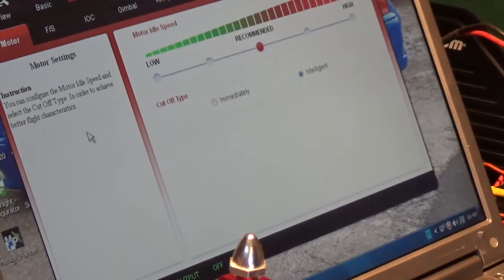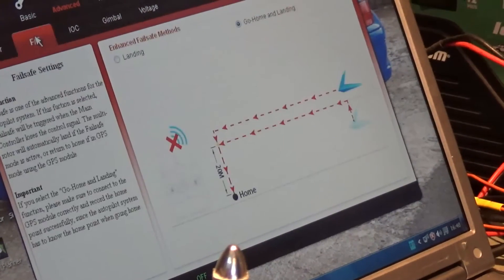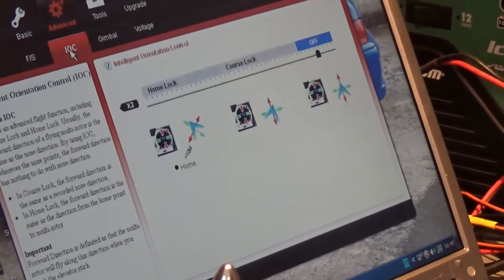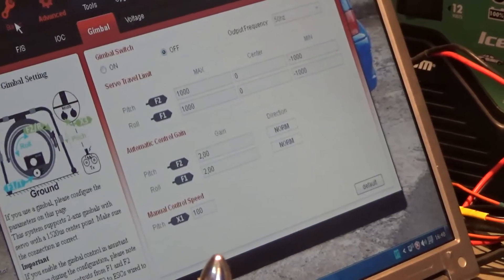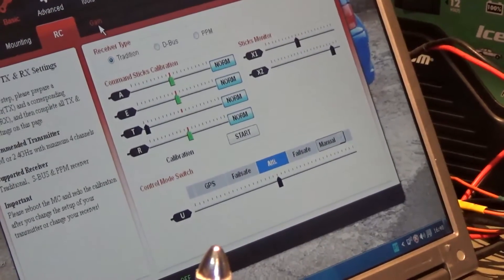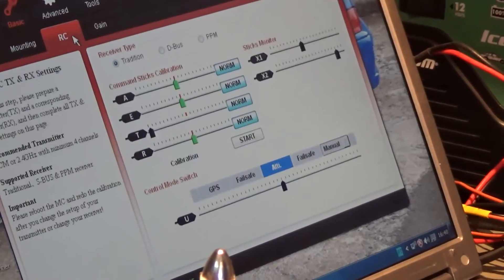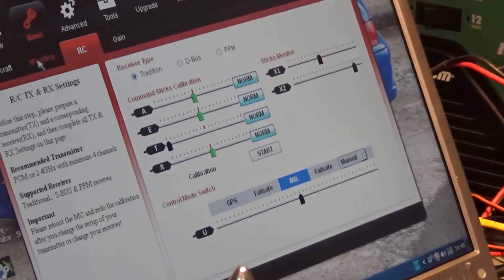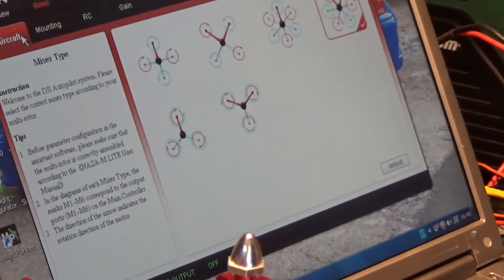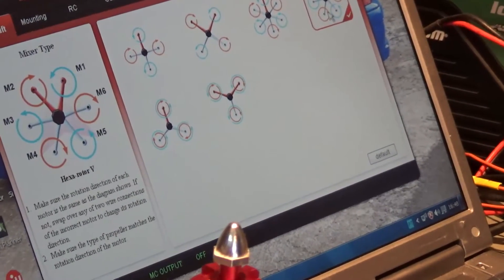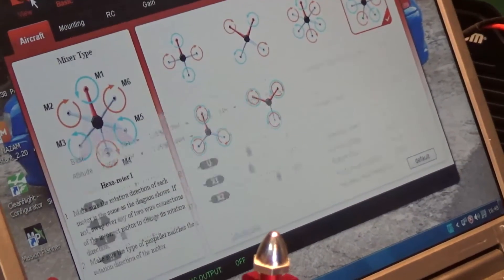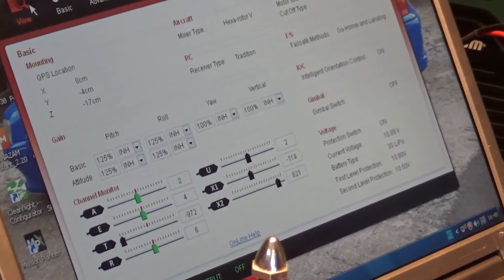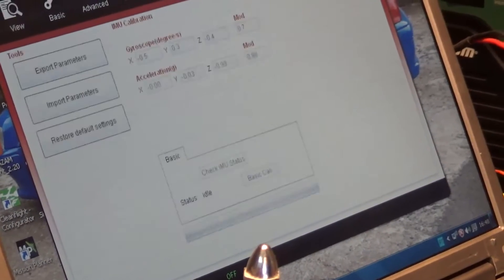Motor, you can configure the motor idle speed, failsafe, go on landing, gimbal, basics, gains, RC - everything works. But how can I test the motors?